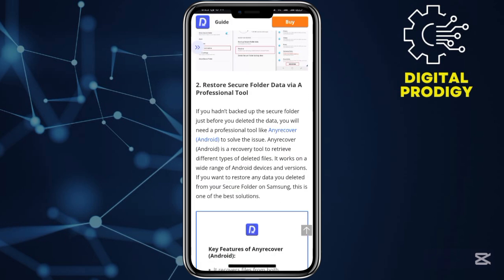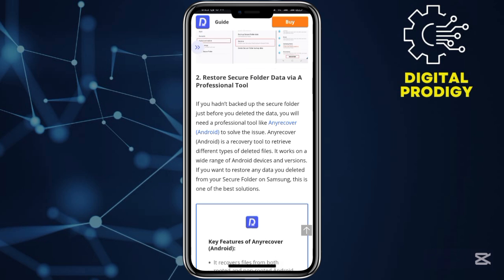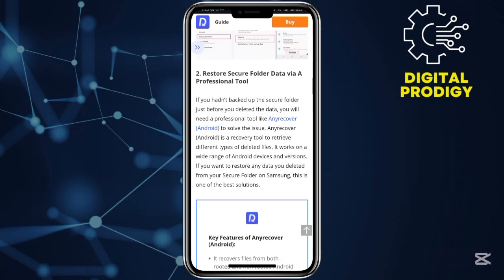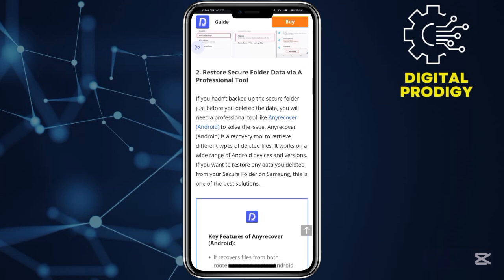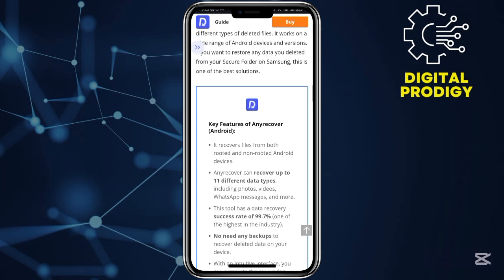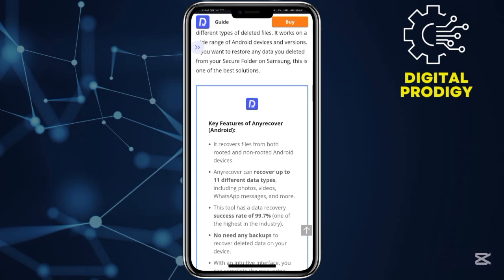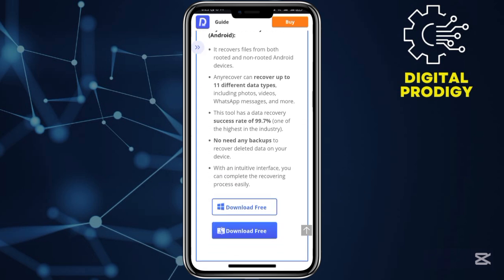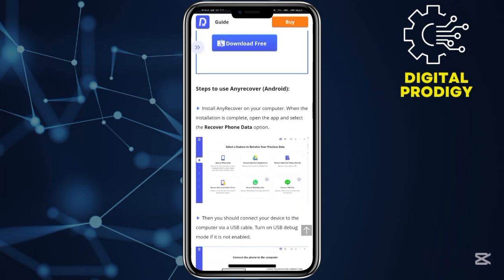Step number two: restore Secure Folder data via a professional tool. To do that, come over here and choose the professional tool — you can see the key features listed.